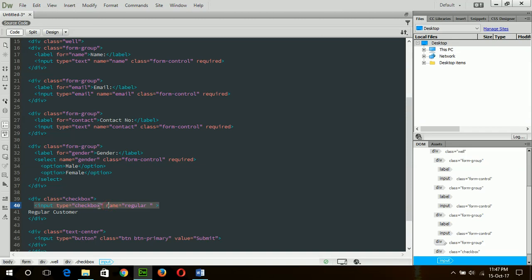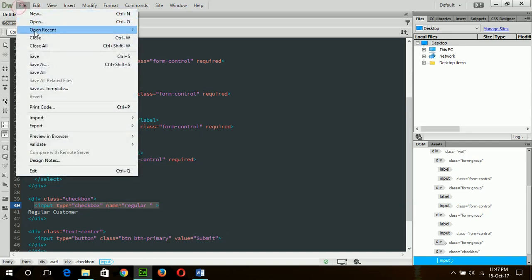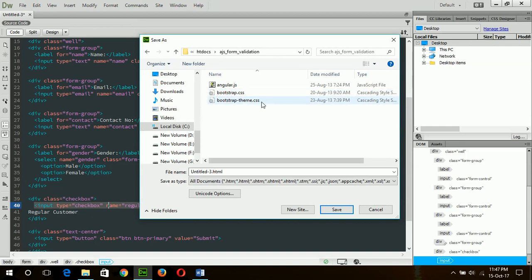Next, there is a checkbox named 'regular' and a submit button. This is our form. Save the file here and keep the name of the file as 'customer form'.